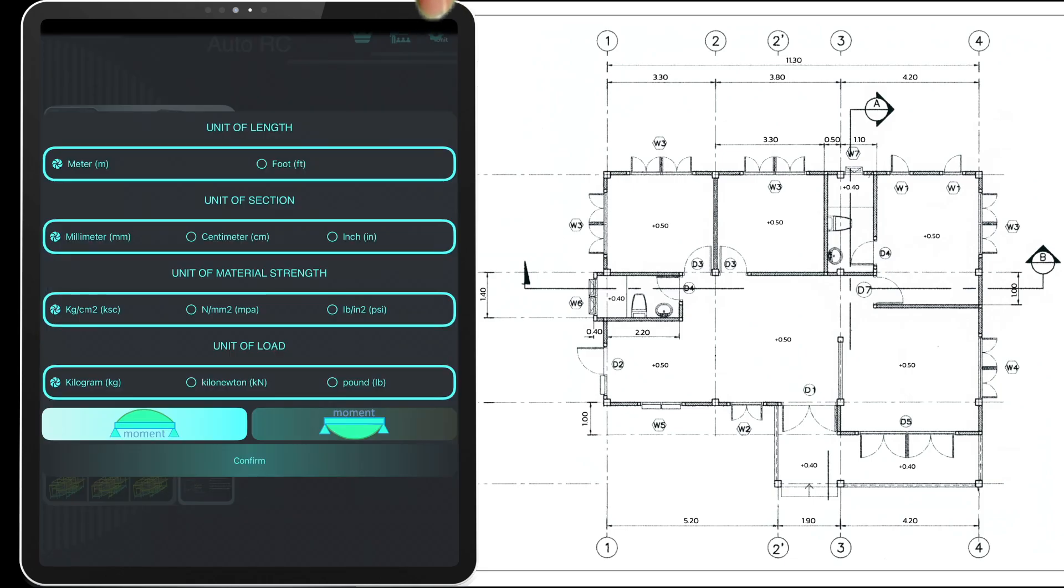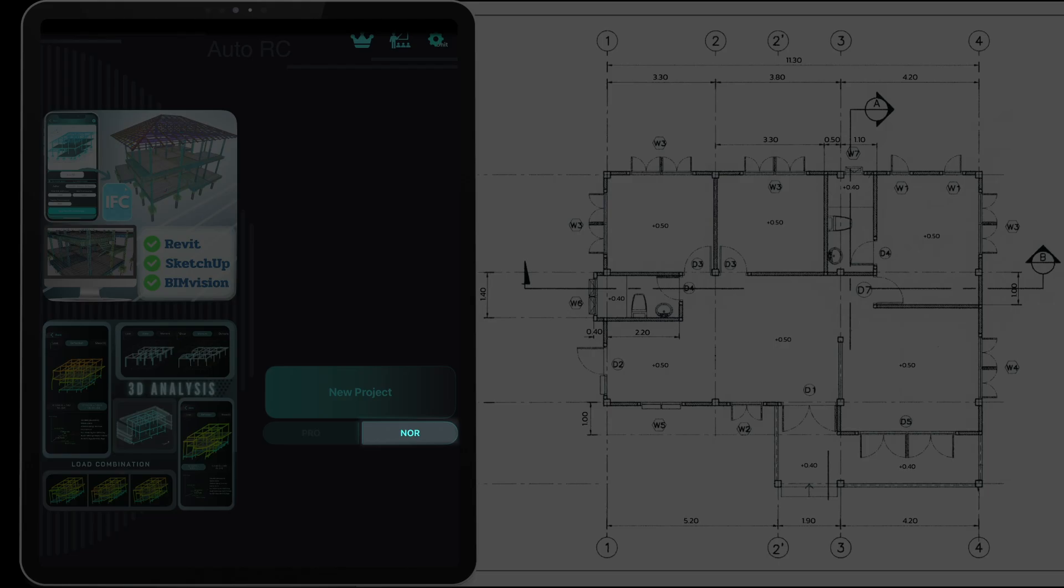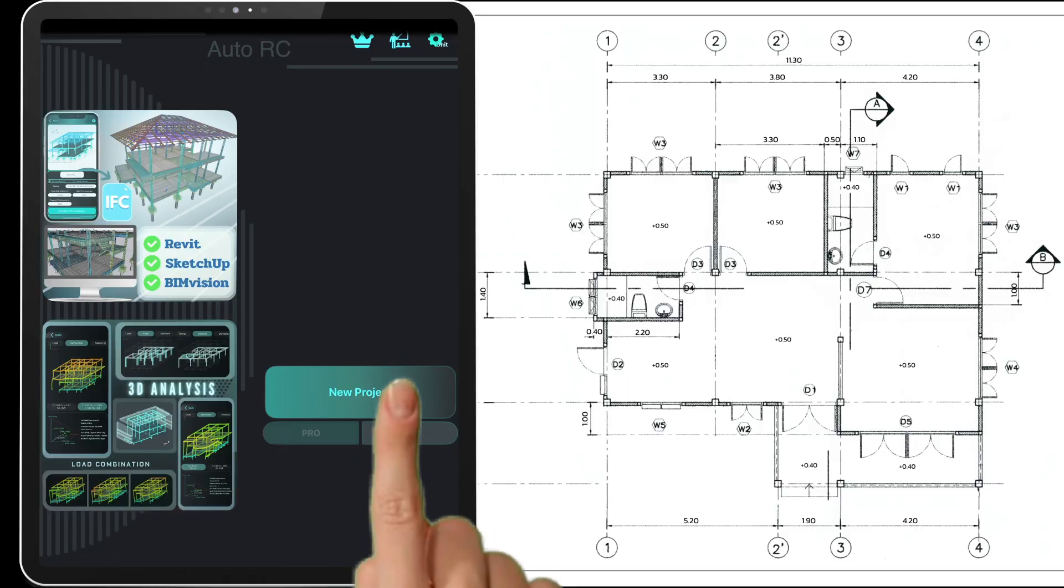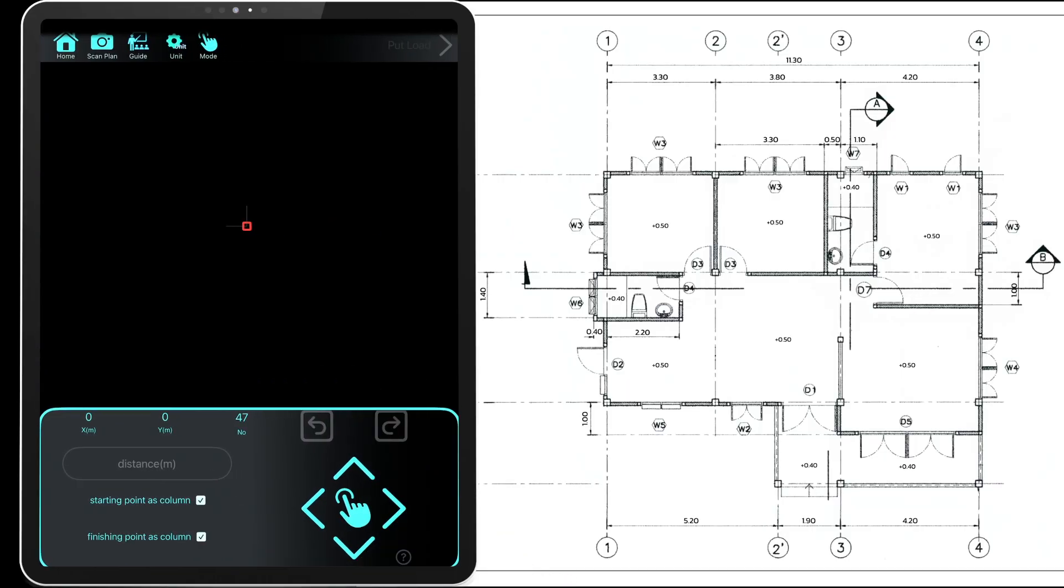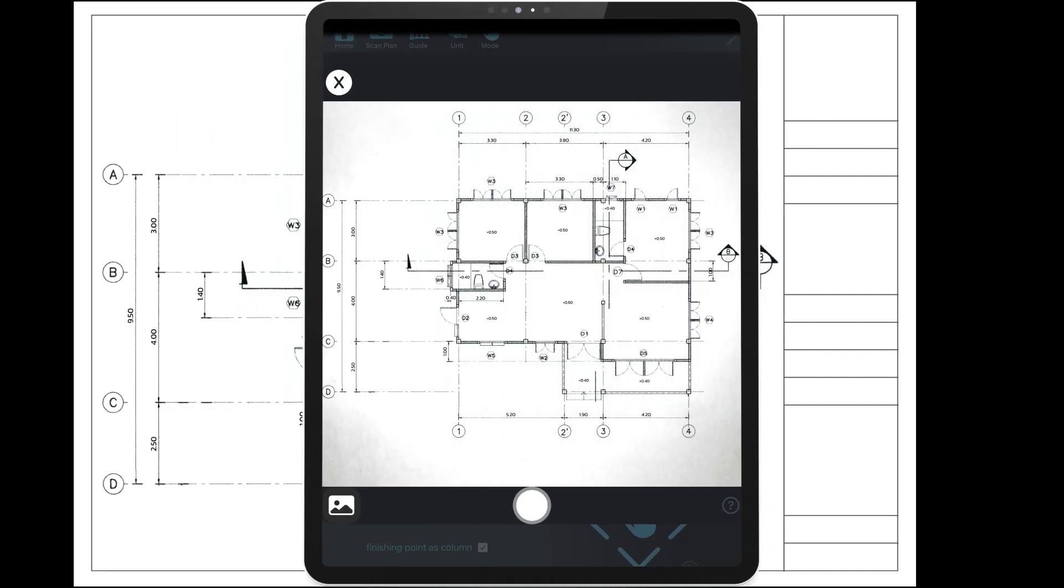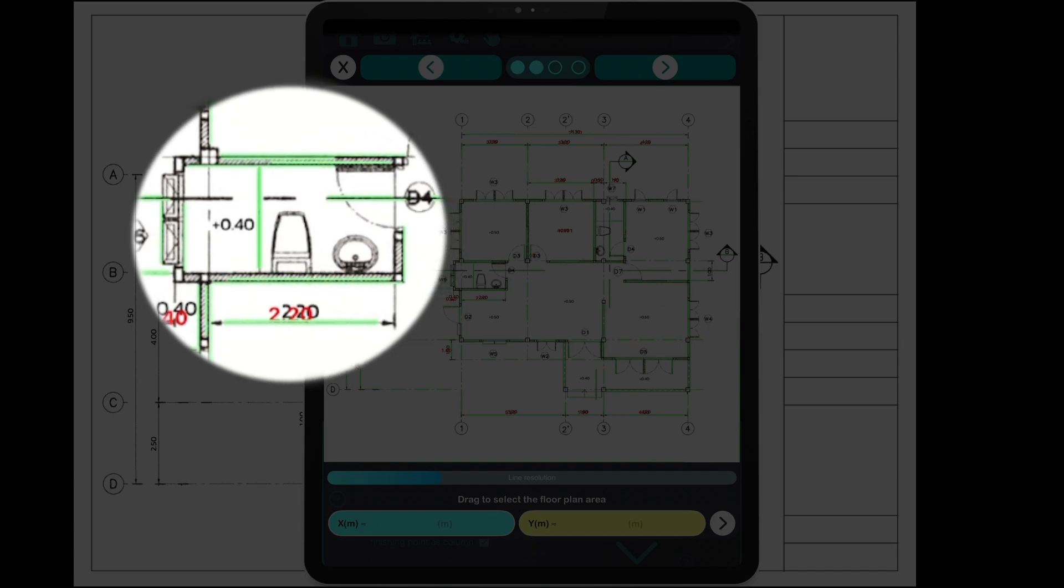We'll start by setting the unit system. For this example we'll use normal mode. Tap start project. We'll demonstrate how to create a structural plan using plan scanning mode. Begin by taking a photo of your architectural blueprint or choose one from your device.